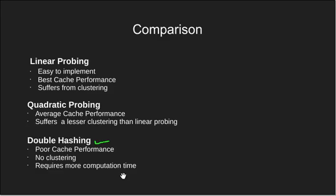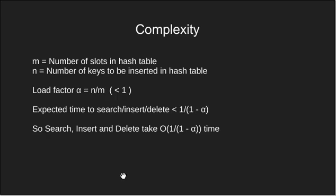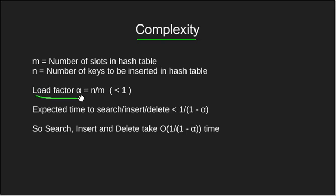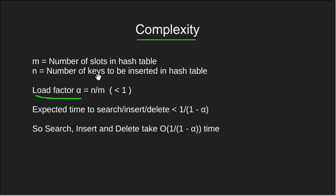Let's finally look at the complexity of open addressing. For this we define load factor alpha which is n by m. m is the number of slots in our hash table and n is the number of keys that need to be inserted in our table.